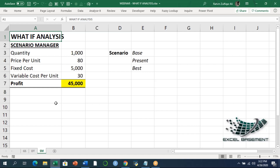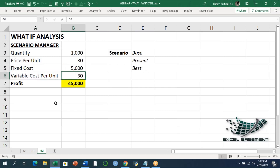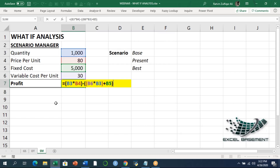The model states quantity is 1,000, price per unit is 80, fixed cost is 5,000, and variable cost per unit is 30. I have calculated the profit and I can show you the formula — how the profit has been calculated.